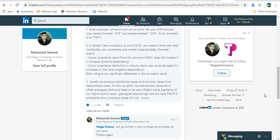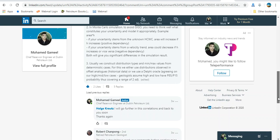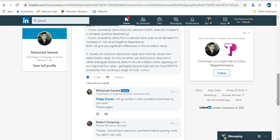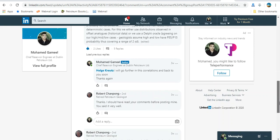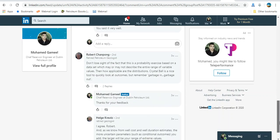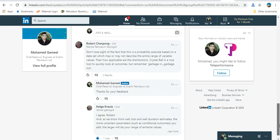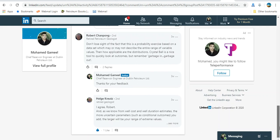Or we use a Delphi oracle again on our high, medium, low cases. Geologists assume high and low have P85 and P15. Actually, as we mentioned before, this tutorial is on how to use the software or application itself. If you need to go deeper, we can use real data to explain more. If anybody has real data, we can play with it.